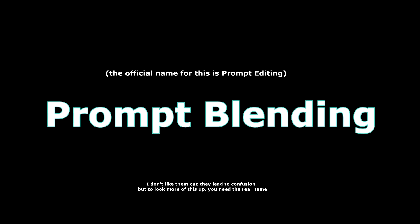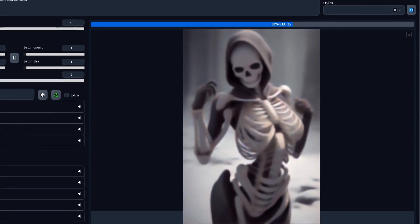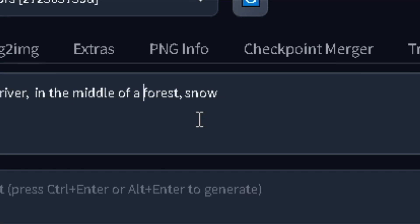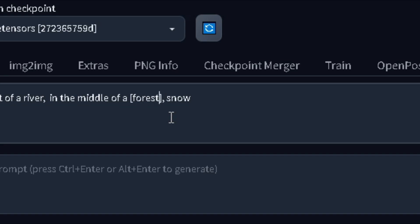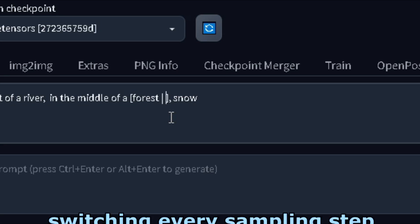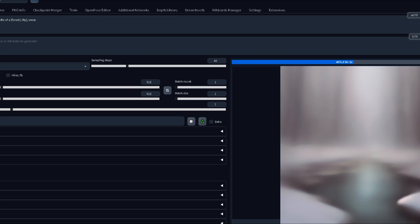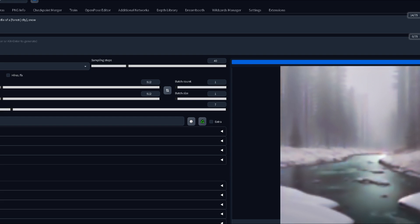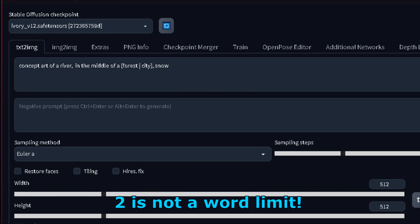Let me teach you a really advanced and cool technique — I call it prompt blending. Very few people know you can actually change the prompt while the image is still generating. First, type what you want to edit between square brackets, then choose one of three options. Option 1: Switching steps. Separate the concepts with a vertical bar. This processes the prompt by switching the word every sampling step — step 1 would be forest, step 2 would be city, step 3 would be forest again, and so on. Keep in mind that the first word always has a bigger impact. You can actually put more than two words in here.